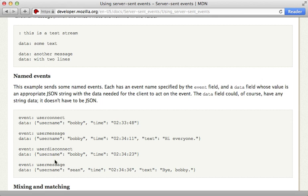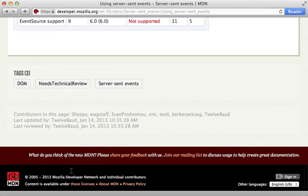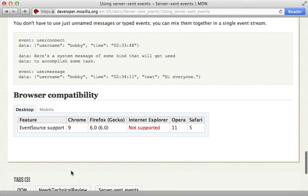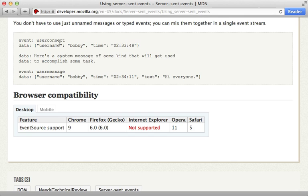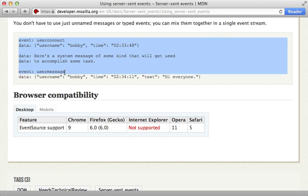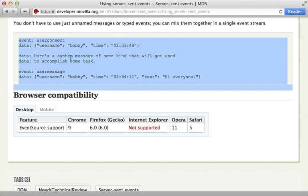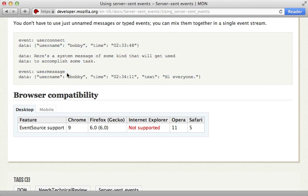Now unfortunately this isn't supported on all browsers specifically Internet Explorer but there are some polyfill options available and I'll link to those in the show notes. Now the tricky part of all this as far as Rails is concerned is that we need to stream this event data from our server and in previous versions of Rails that was pretty difficult. However in Rails 4 there's a new feature called Action Controller Live.